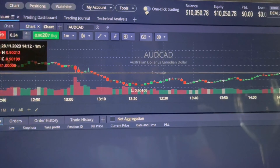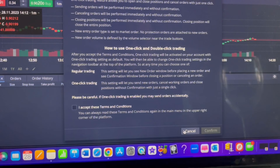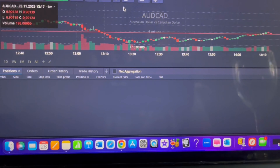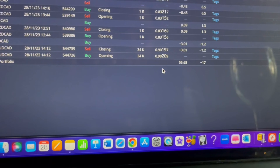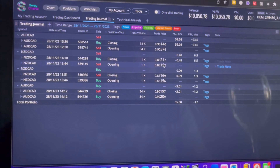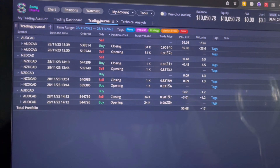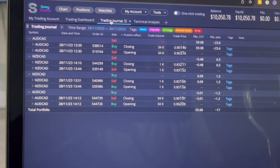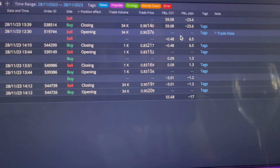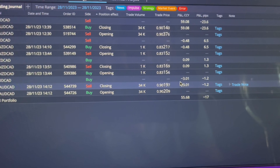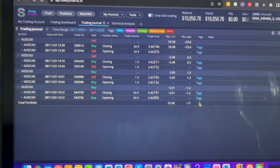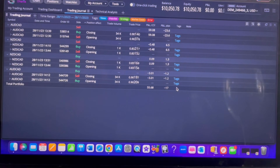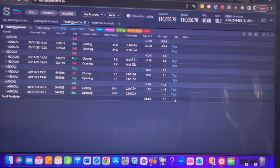You can also set the one-click trading option right here if you want — I have it off for now. To see the loss I just took on that trade, you come right here to 'Trading Journal' and you can see all the trading history so far. It's a really fairly easy platform to use. I like it so far and no issues.